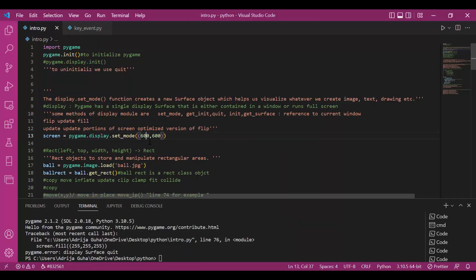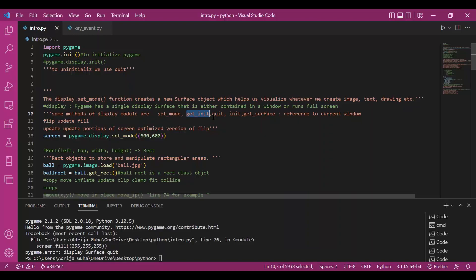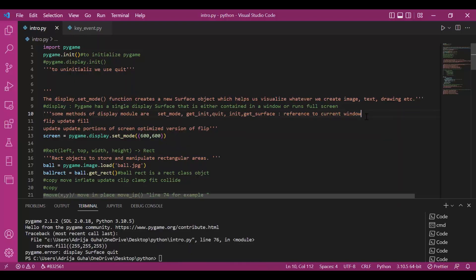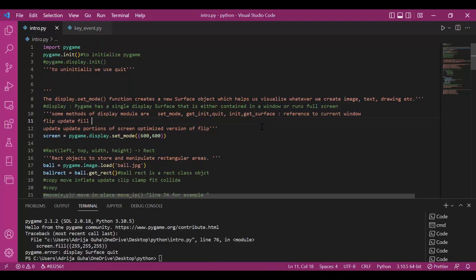It has methods like getInit, which gives us a boolean response which tells us if the display module is initialized or not. It has quit of course. It has init to initialize and it has getSurface method which gives reference to the current window. So if you don't get this right now, it's alright because we have not seen any example related. Once we see that, you'd be a little bit clear with it.